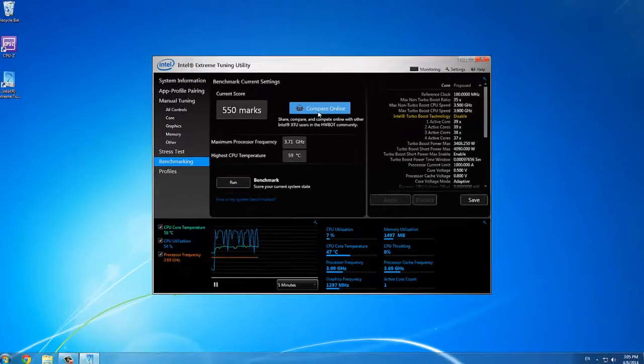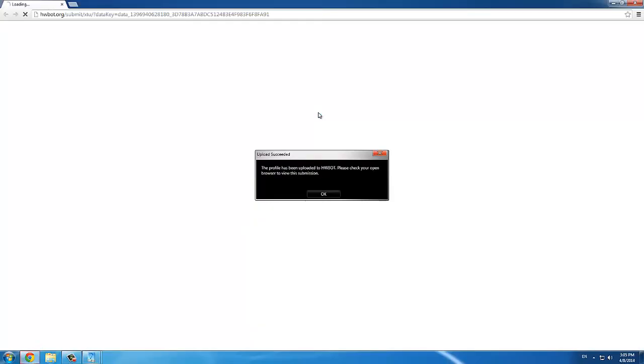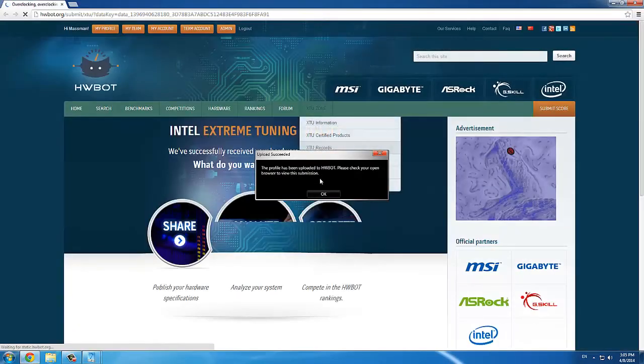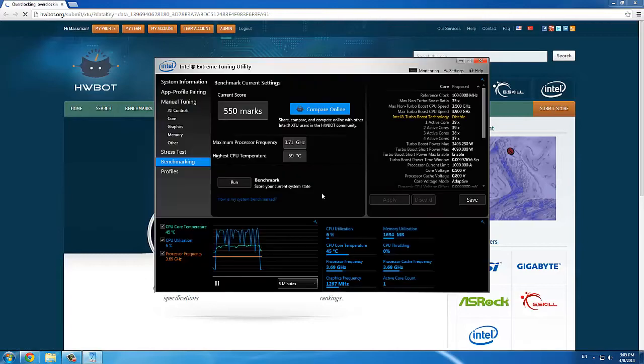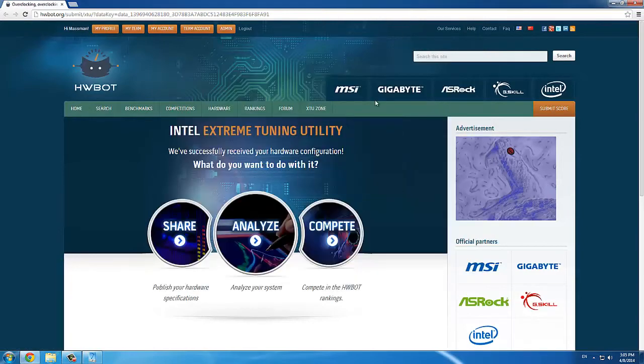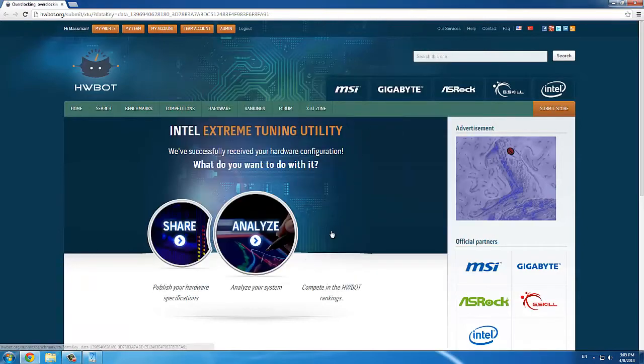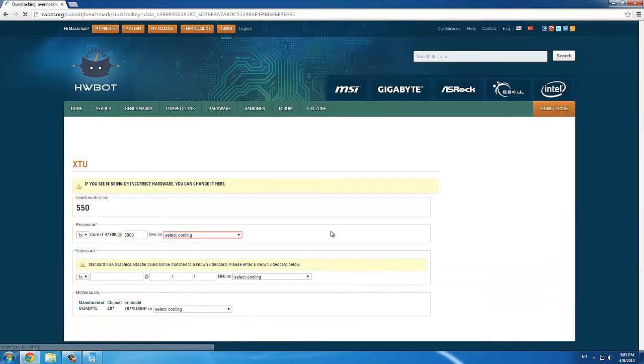After the benchmark is finished, you'll get a score. Then, click on Compare Online and XTU will open the HWBOT.org website.